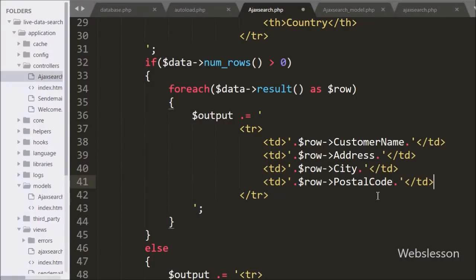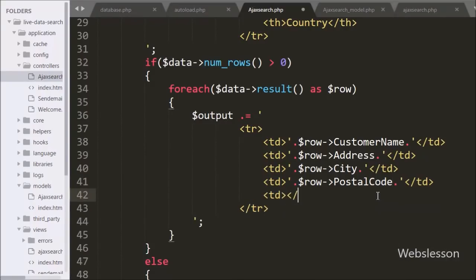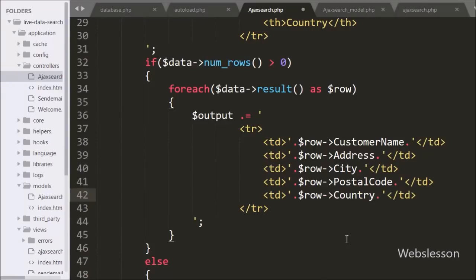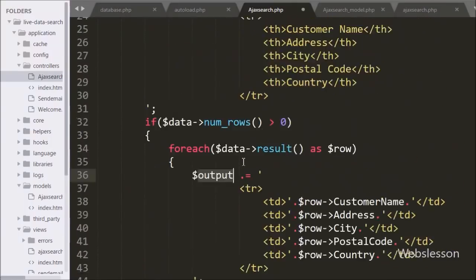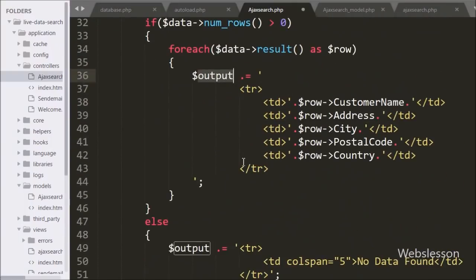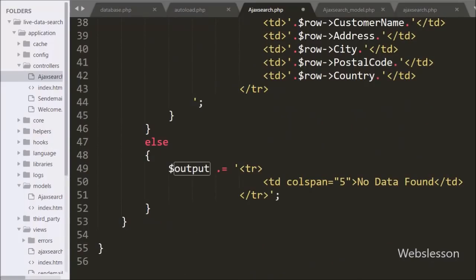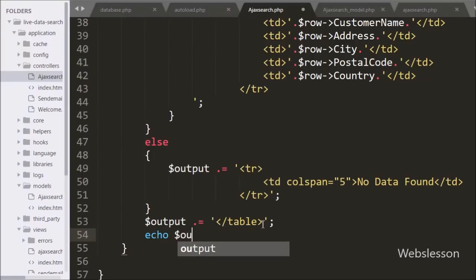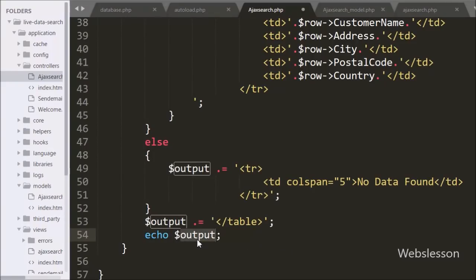For country data we write open and close table data tags and between them write $row->country, which displays the country data. This way we store all customer table data in the $output variable in table format. To send this to the Ajax request, we write echo $output, which sends the data back to the Ajax request.